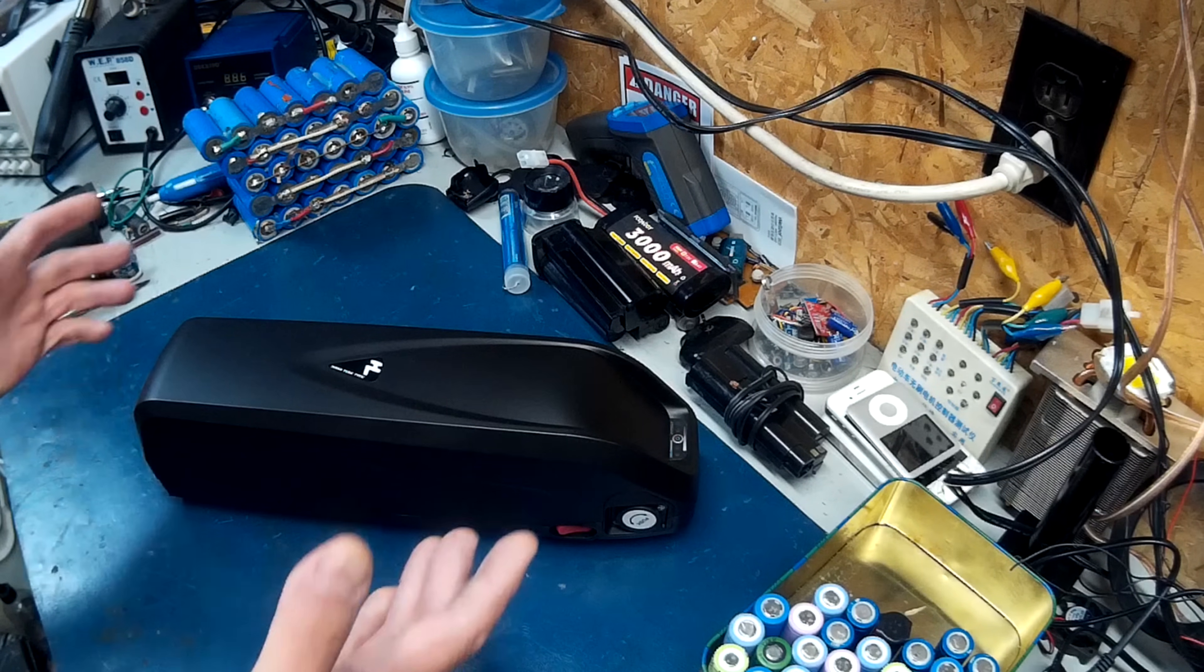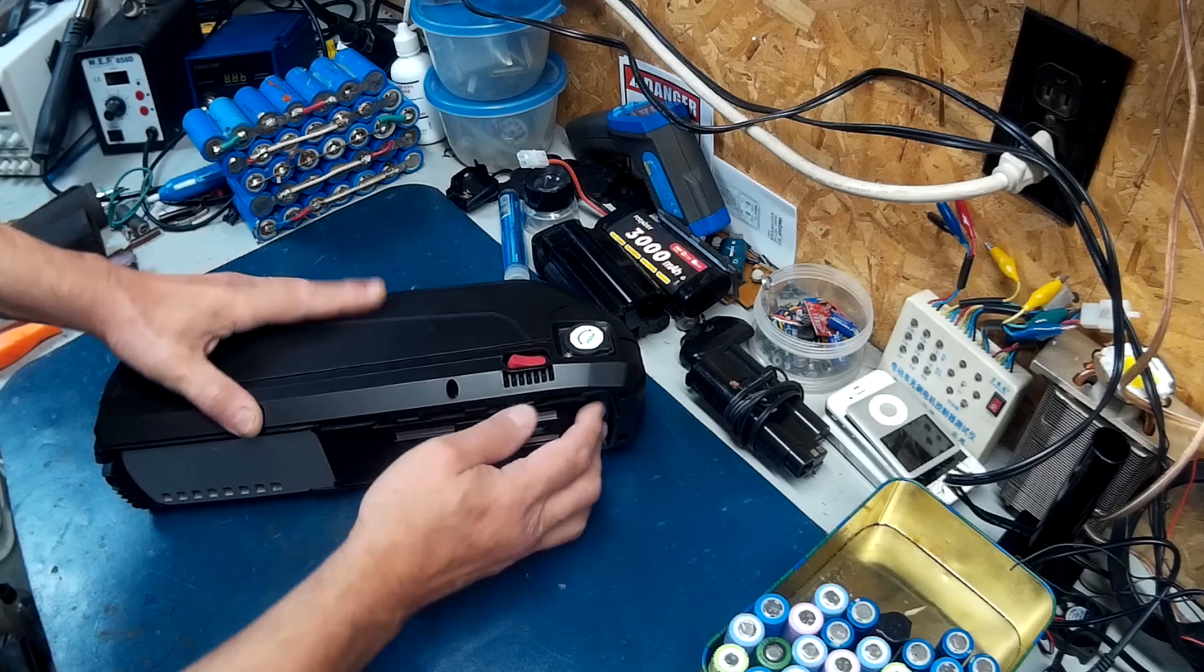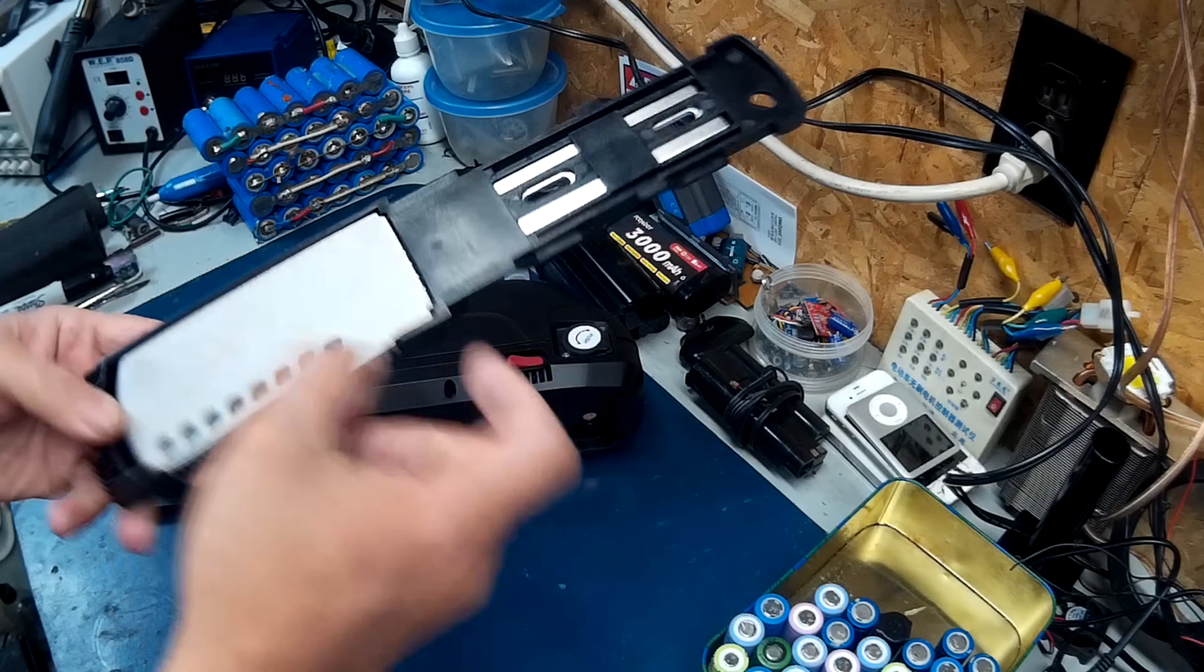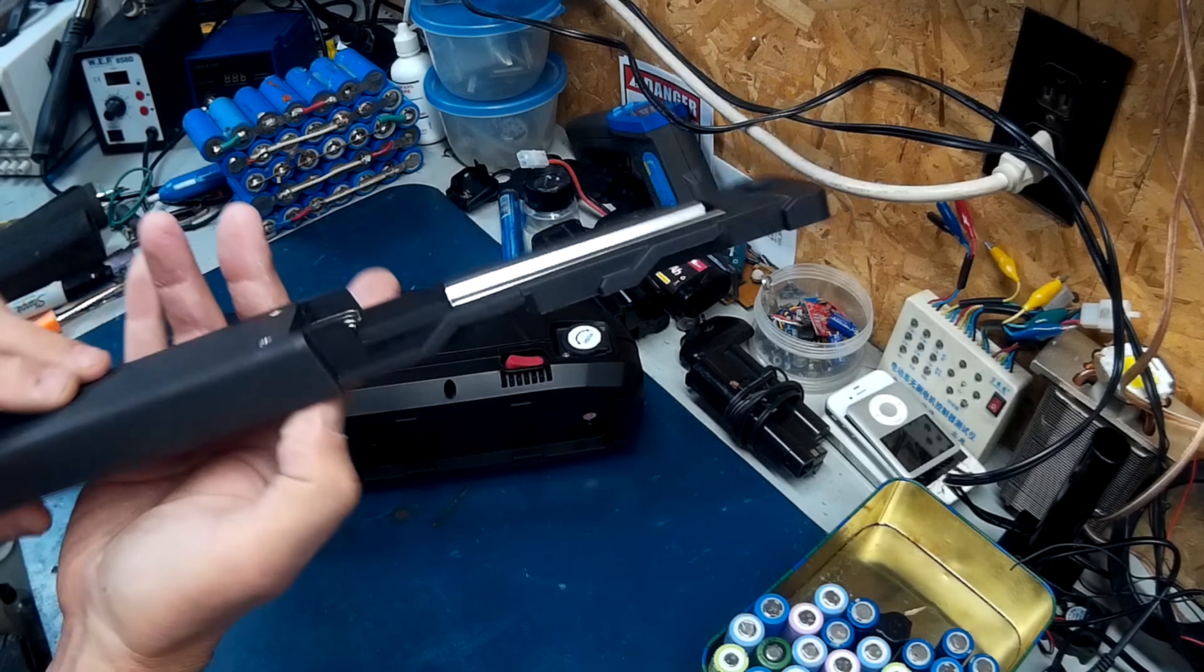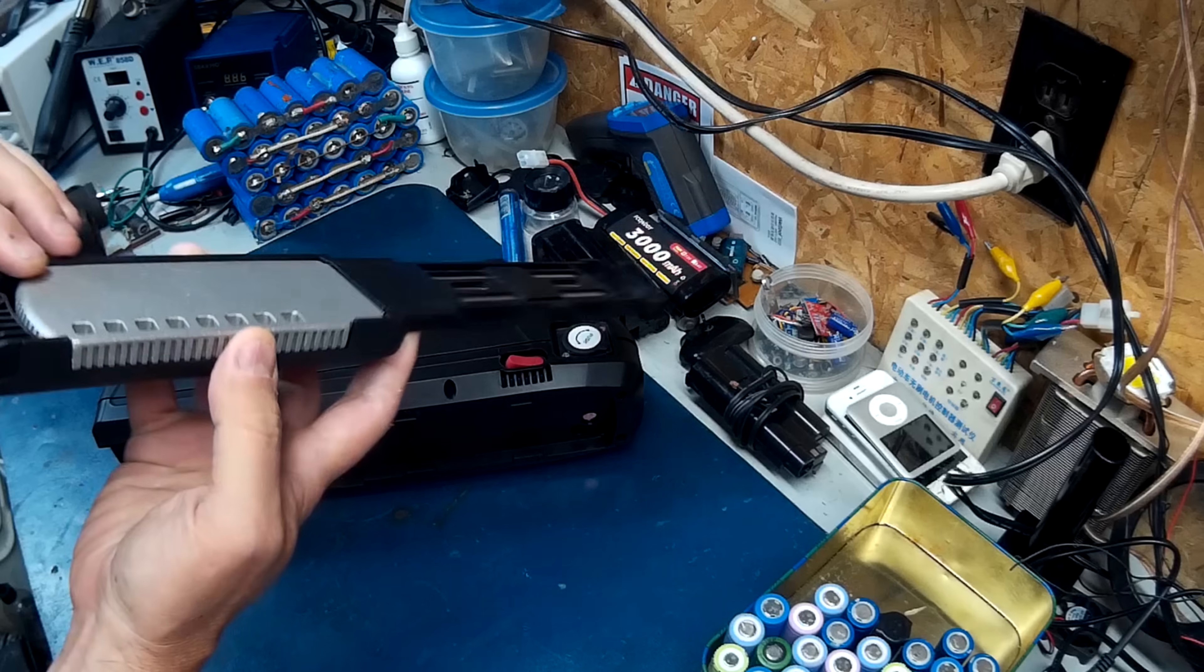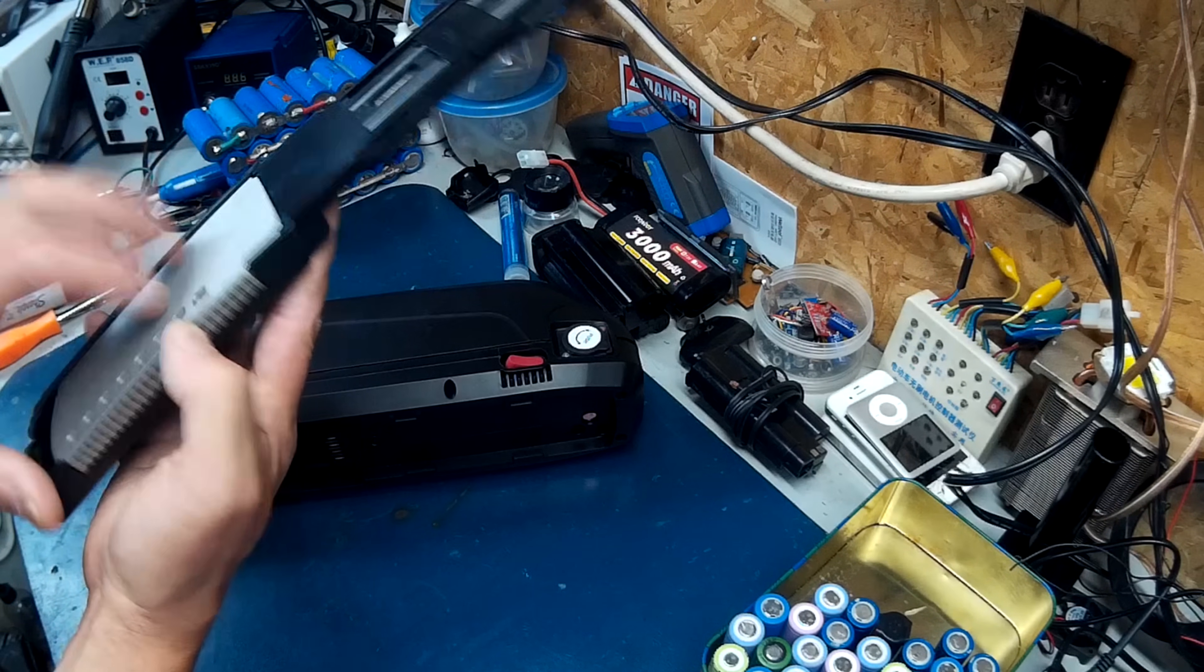So here it is. It's about fifty dollars. Here's your bracket. It's all metal. I'm not too sure why that part there is metal. I guess that's where you'd put your BMS I guess, and your wiring.